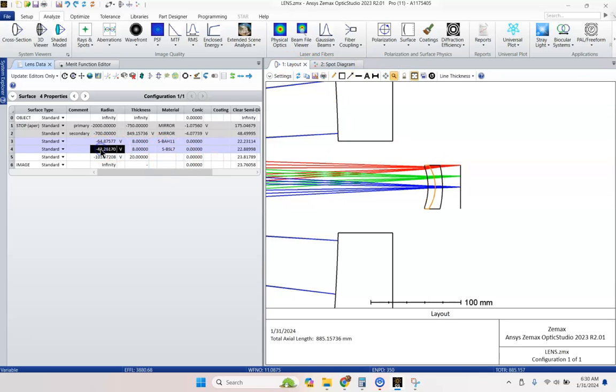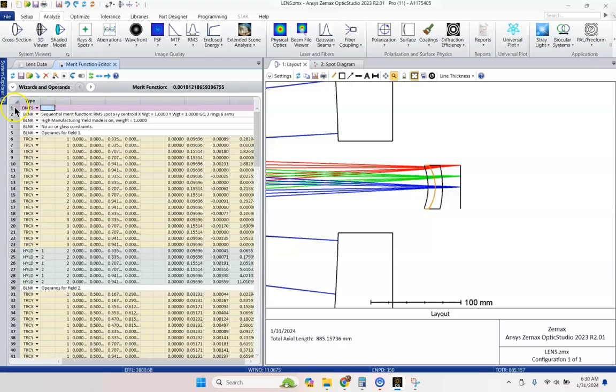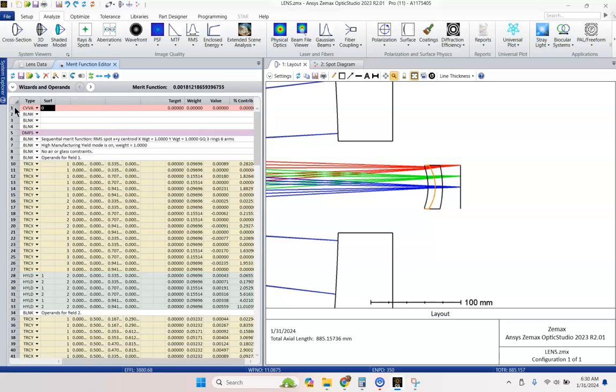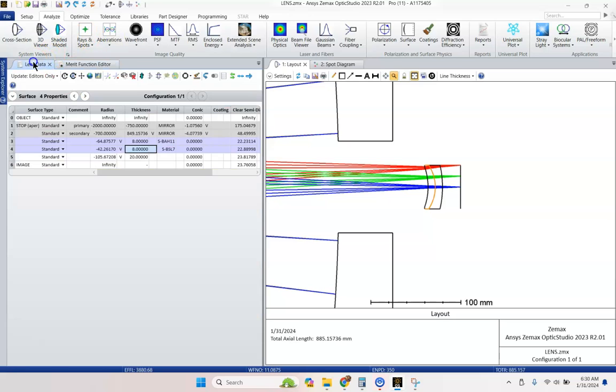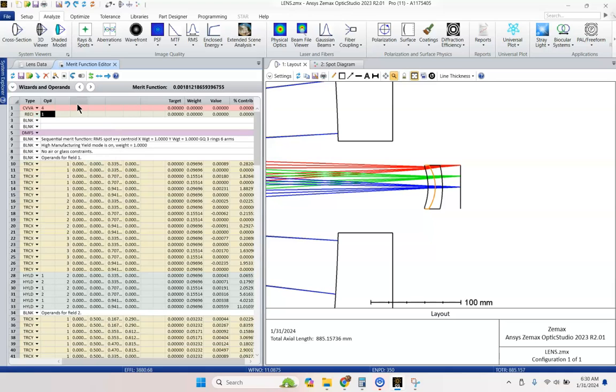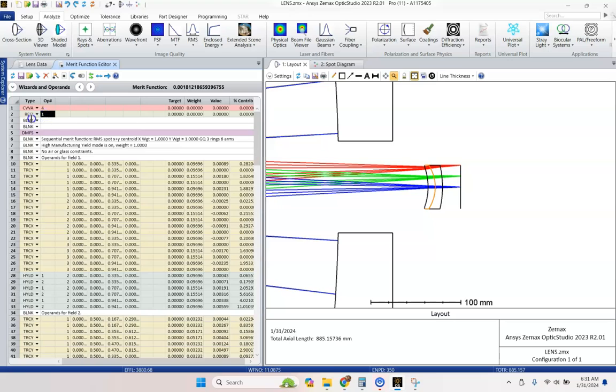Now, I don't like that radius of curvature. So let me show you something a little fancy we can do. Let's go to the merit function editor. Let's go ahead and insert a few operands. We're going to do a curvature value operand because they don't have a radius operand for some reason. And we're going to go to surface 4. And then we're going to do the reciprocal math operator on operand 1.